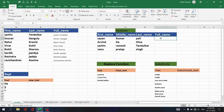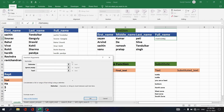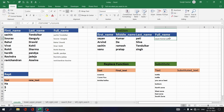Another way is TEXTJOIN. Write equals TEXTJOIN, set the delimiter as a space, then select first text as first name, second text as middle name, and third text as last name. Click OK — you retrieve the full name from first name, middle name, and last name. Copy that down. You can use either CONCAT or TEXTJOIN to achieve this.